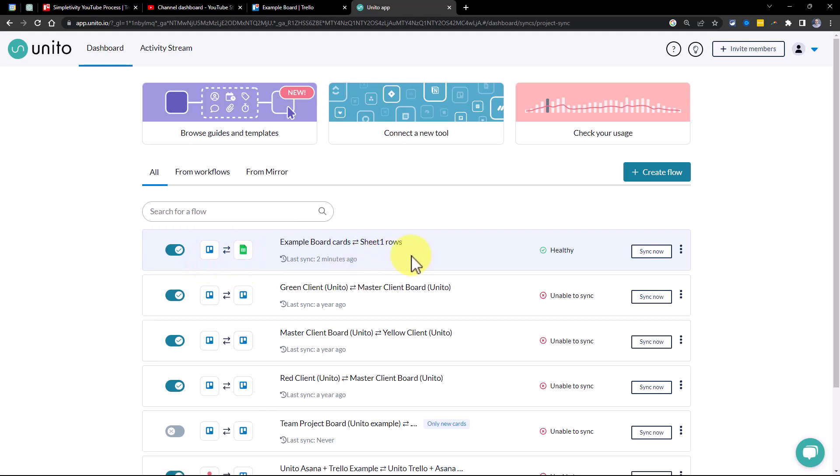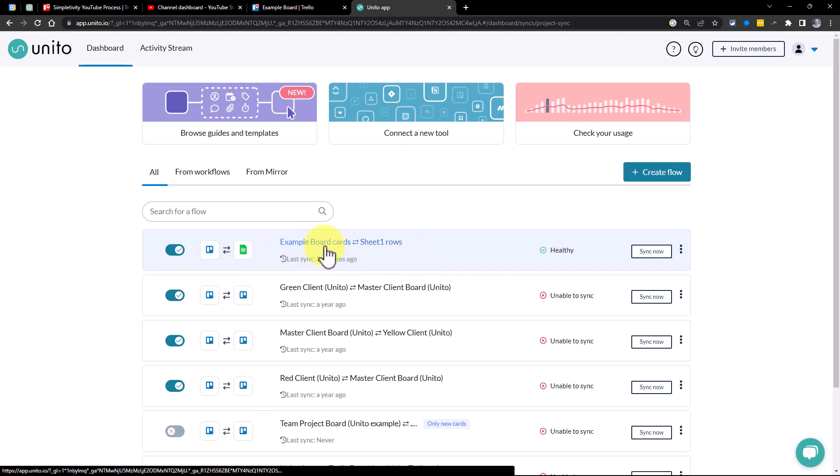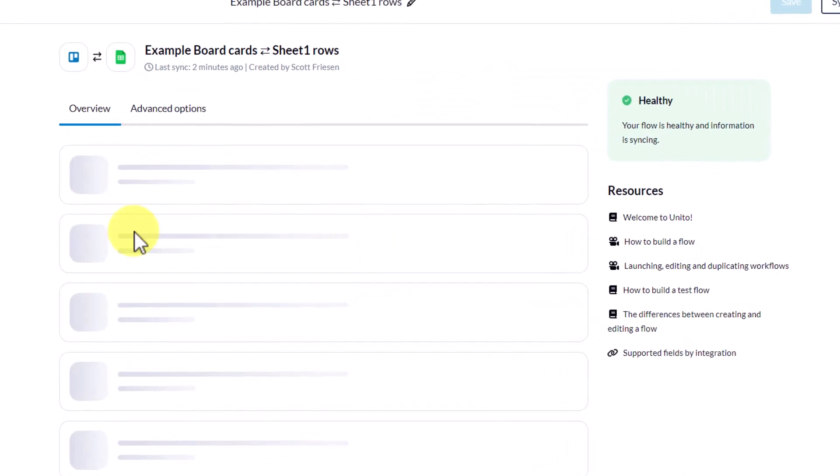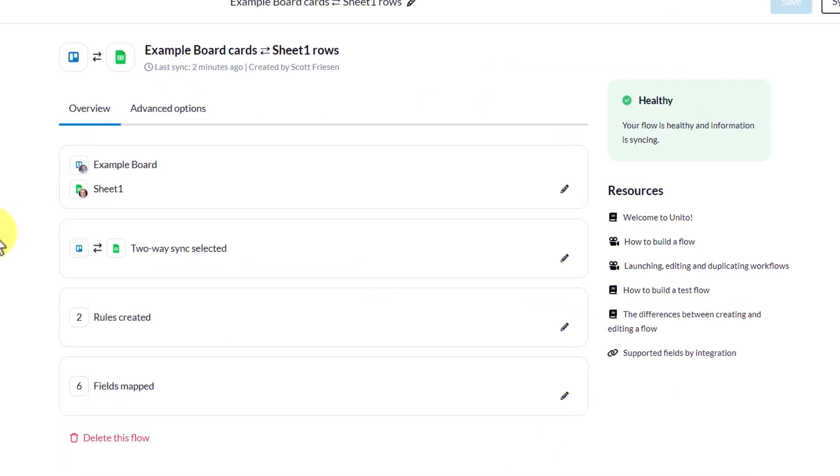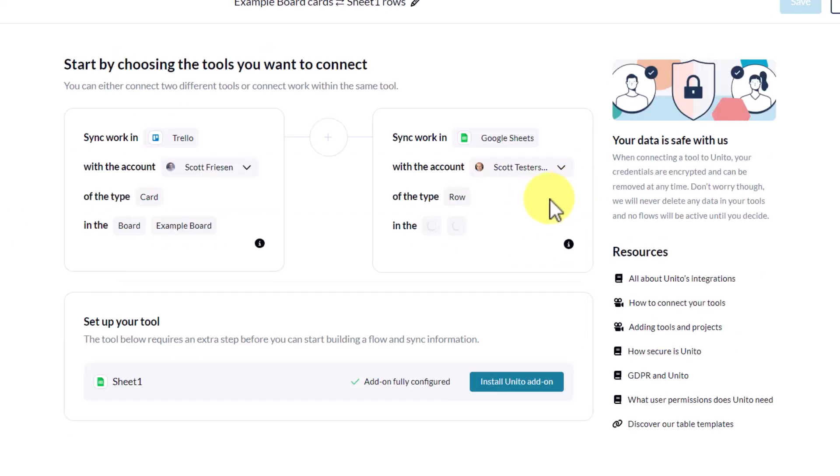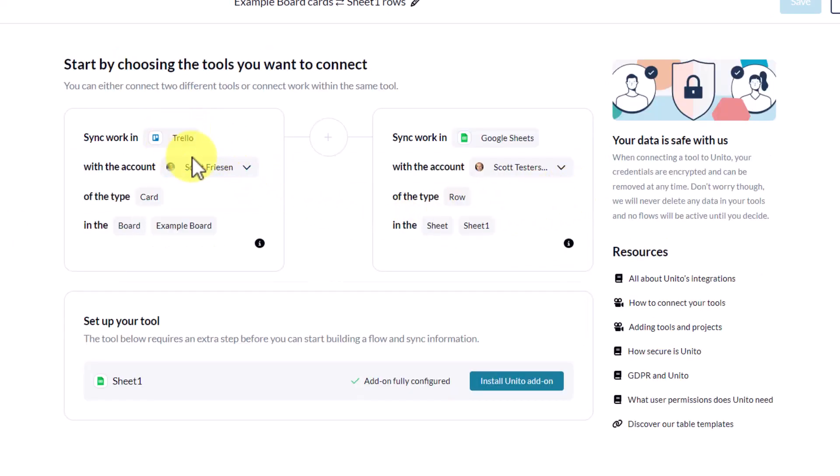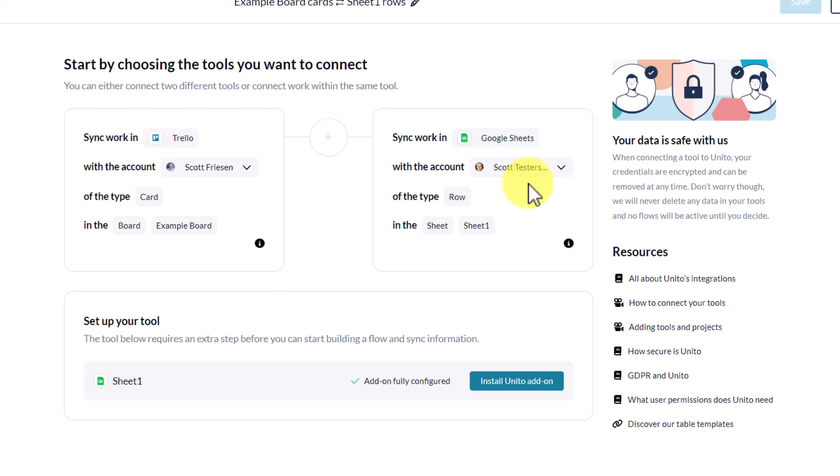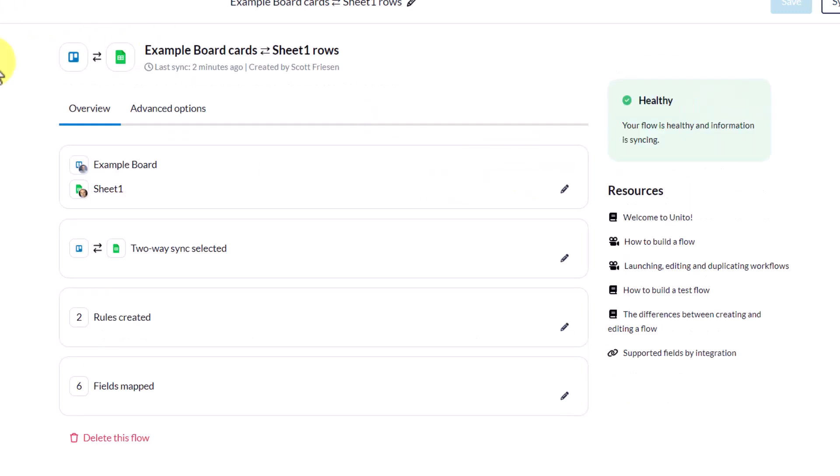So here is the sync that I have set up. Here is the example board cards, and I have set up a two-way sync with my sheet. Now, if I click on this, we can go under the hood and see exactly what is going on. So here, if I select edit tools, you can see that I can choose any of the boards that I want on the left-hand side, and on the right-hand side, I can choose which ones I want to sync to.